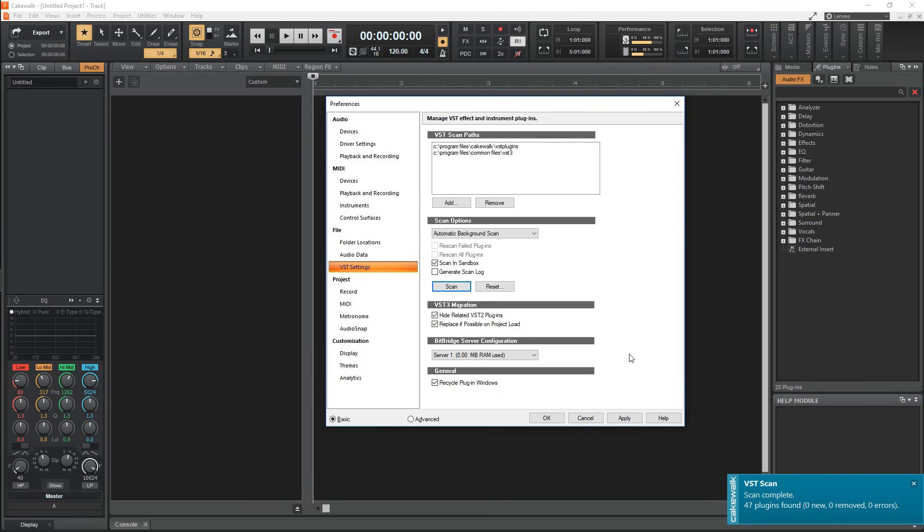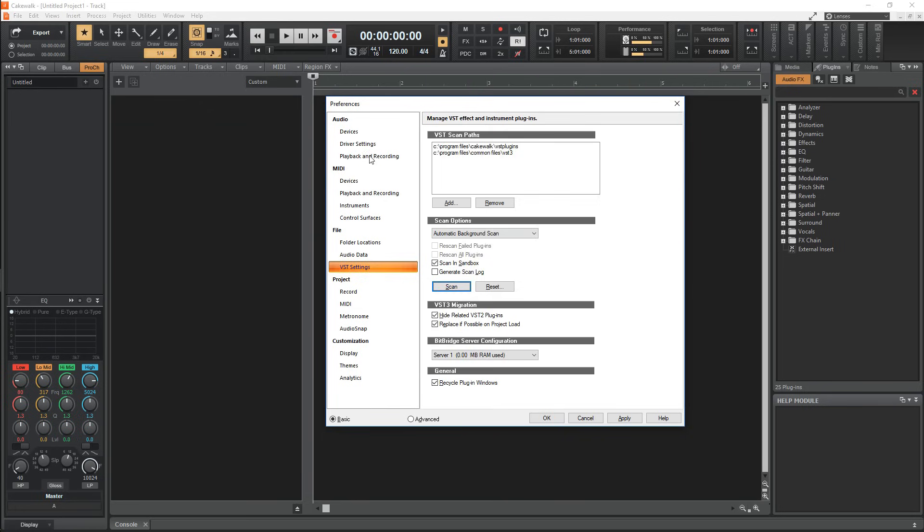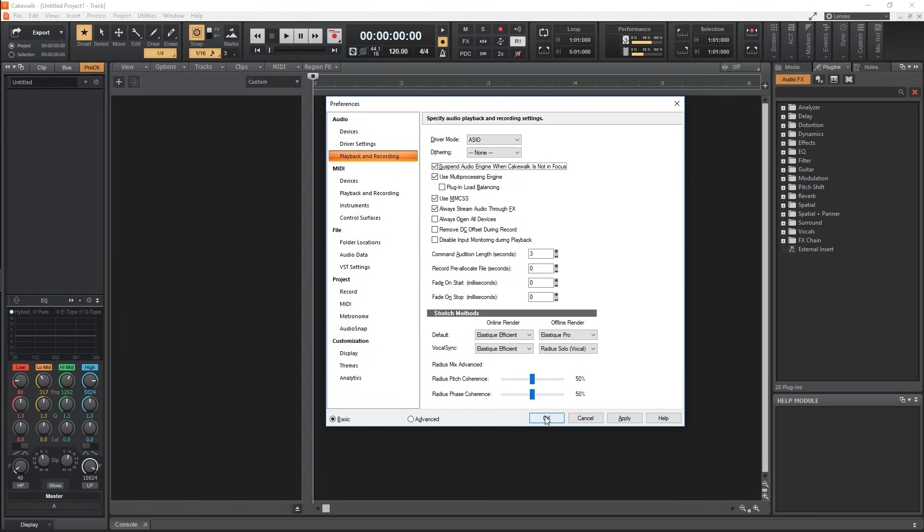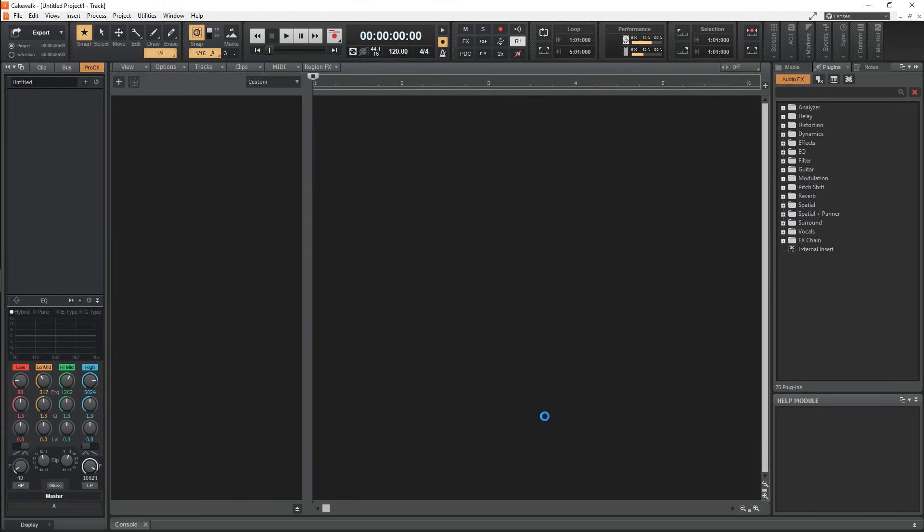Oh, and one last tip. If you can't play videos or audio outside of the DAW when you have it running, you'll need to make a small tweak in the Playback and Recording section under Audio. Make sure the box is checked off for Suspend Audio Engine when Cakewalk is not in focus. And once it is, you'll be able to play back media outside of the DAW, but not when it's open or in focus, which just means when the DAW is the last thing you clicked.